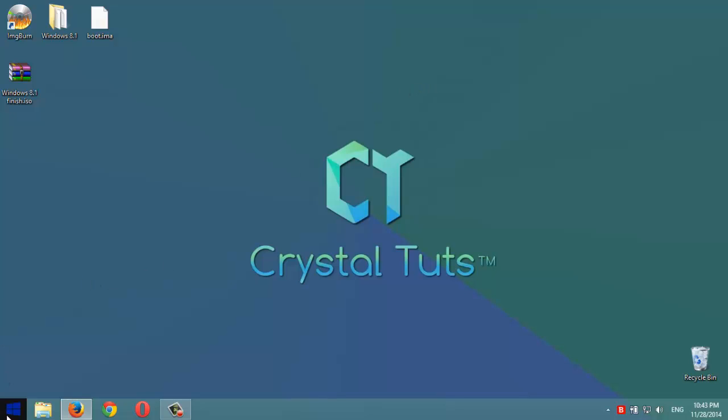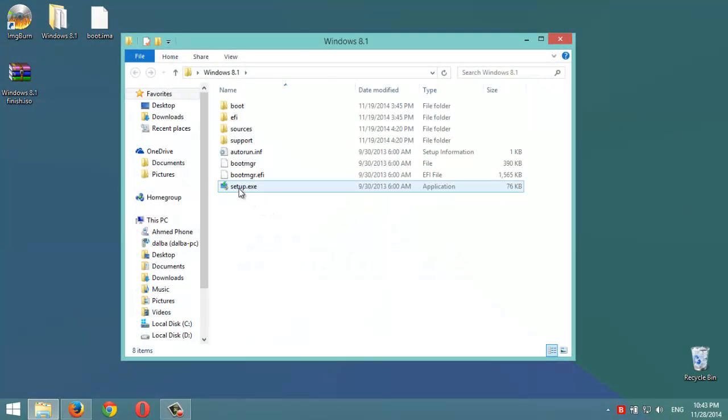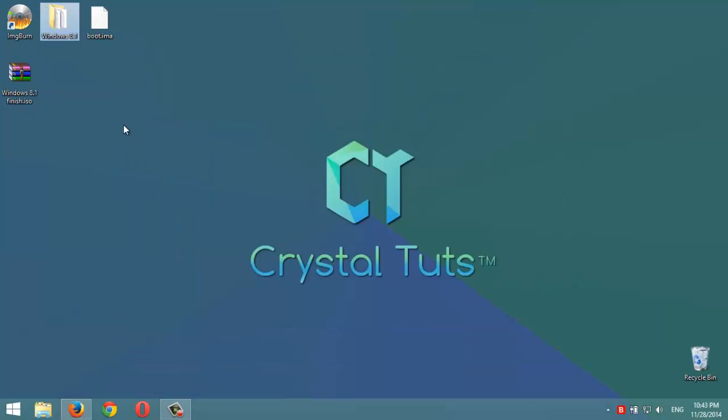Normally if we double-click on the DVD it will directly open the setup file of Windows 8, which is this file here. We'll wait for the computer to read the DVD or to recognize the DVD.